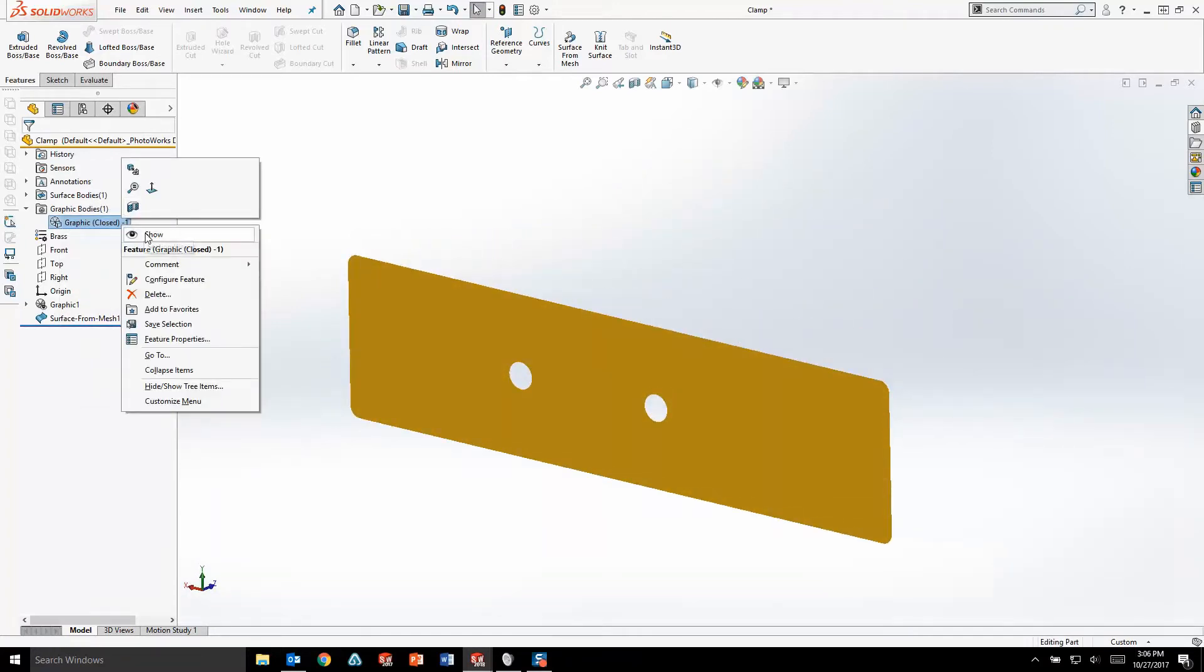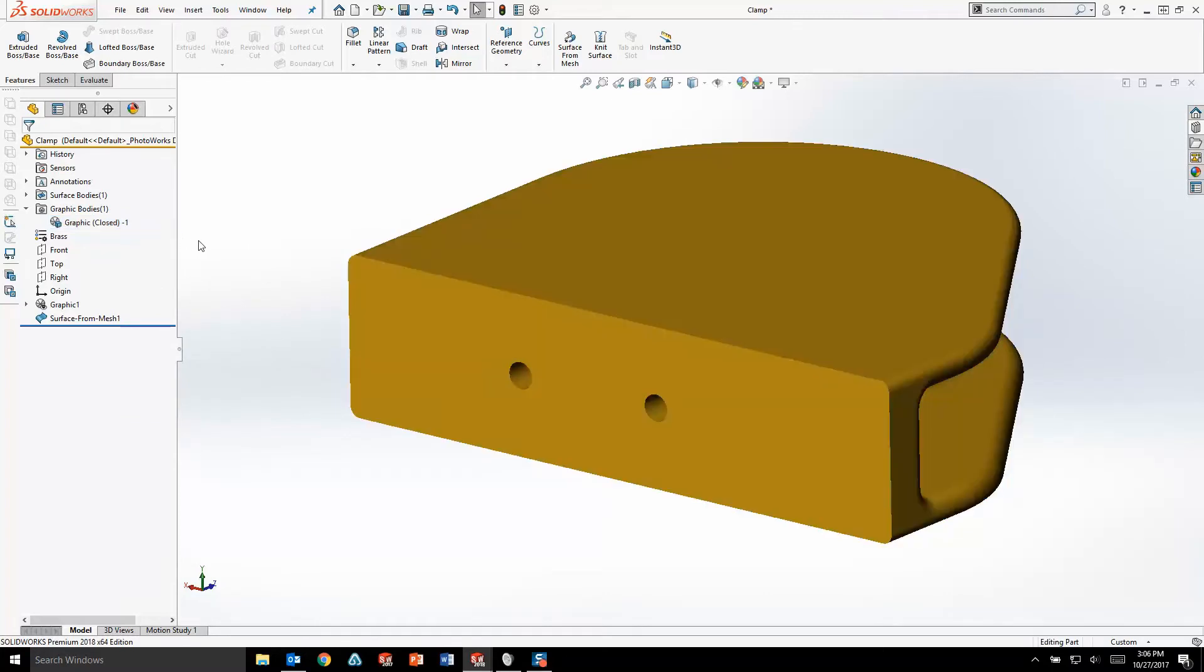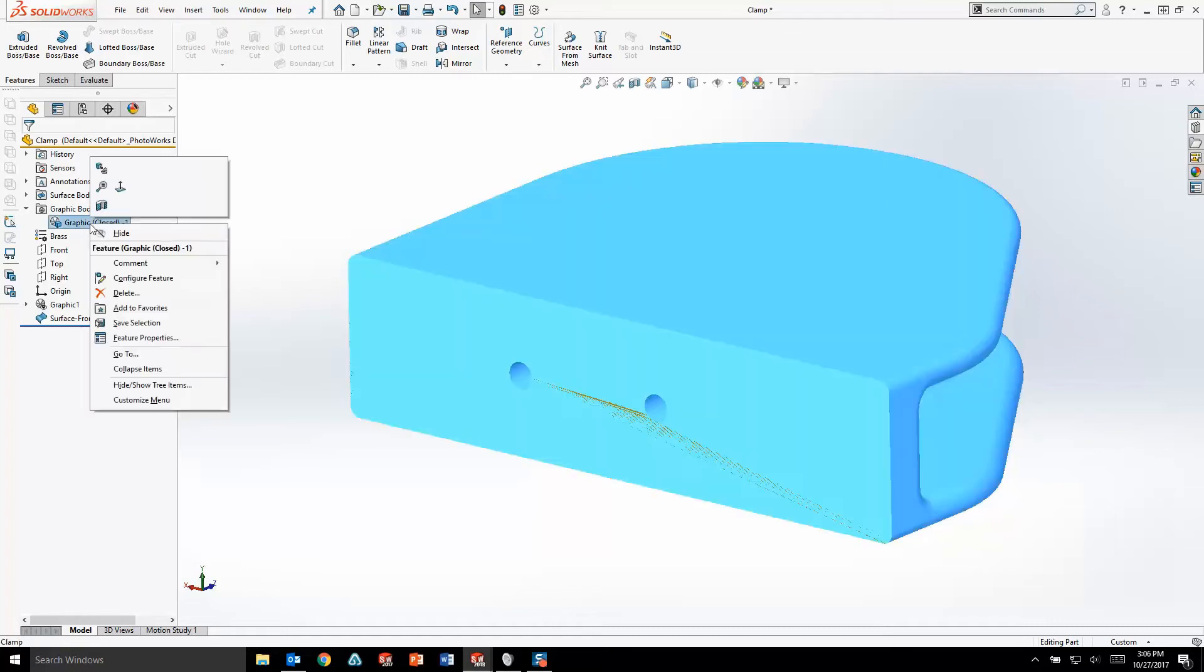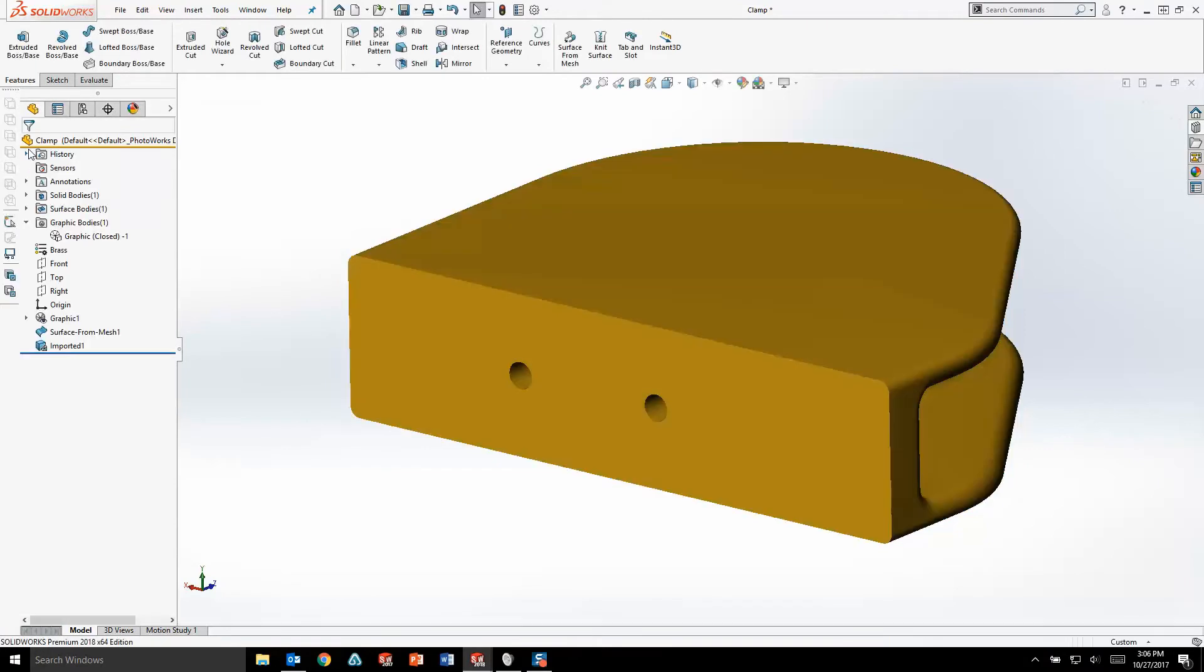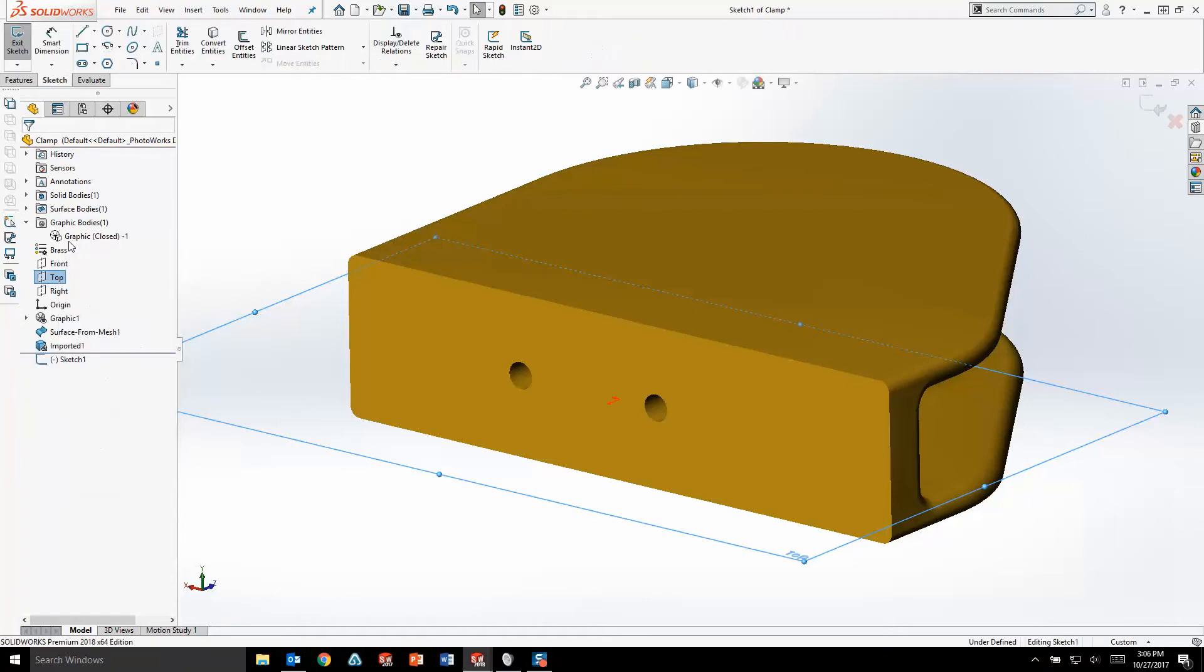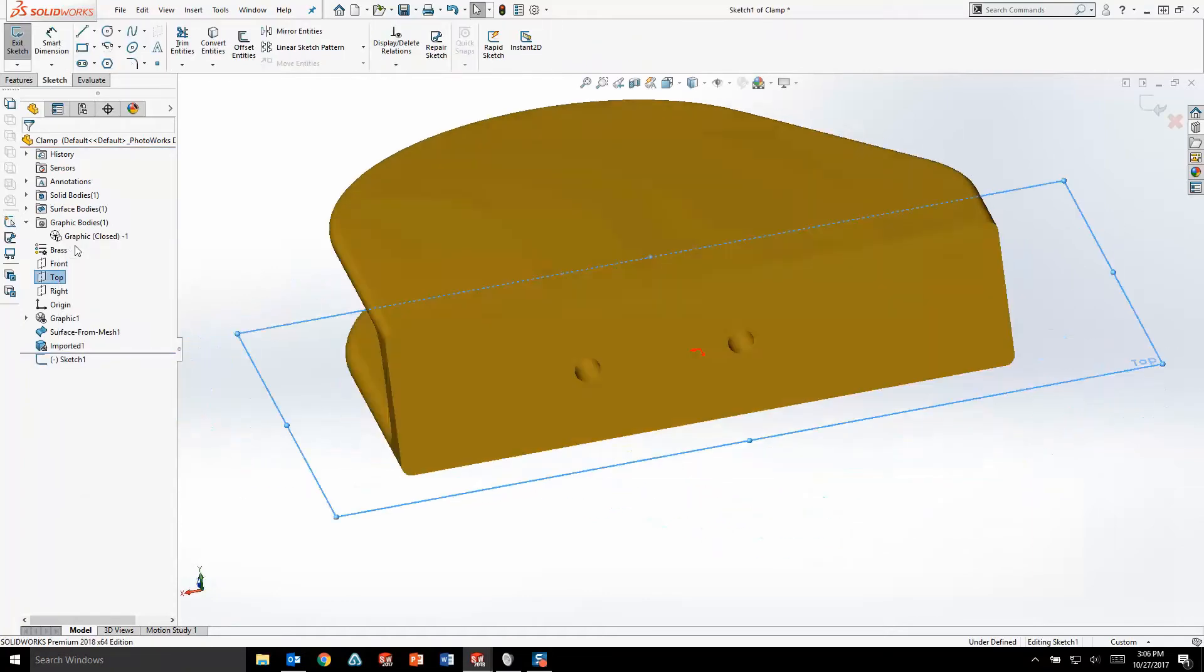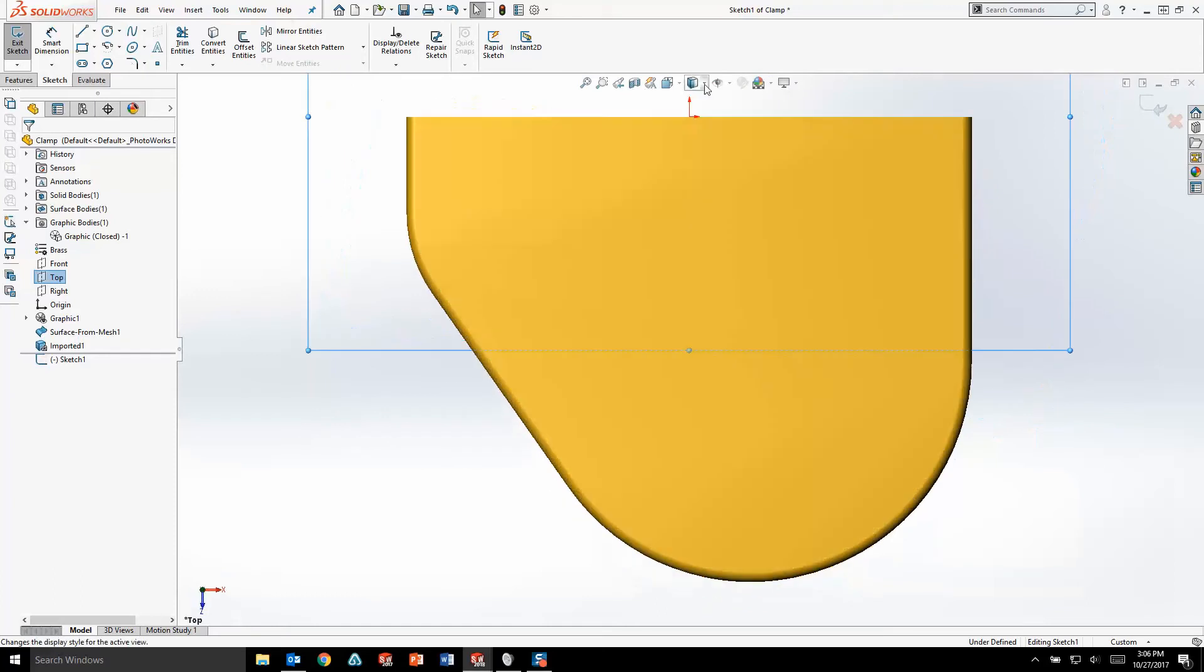SOLIDWORKS 2018 also introduces a new solid body type called a mesh body. You can convert any graphics body into a mesh body simply by right-clicking and choosing Convert Mesh Bodies. Once created, mesh bodies share a lot of similarities with standard solid bodies in that they're watertight, they have mass properties, they can be sectioned, but they do have a few key differences that we need to be aware of.